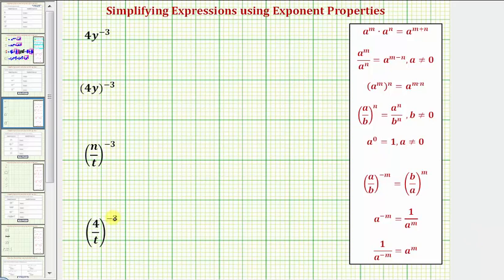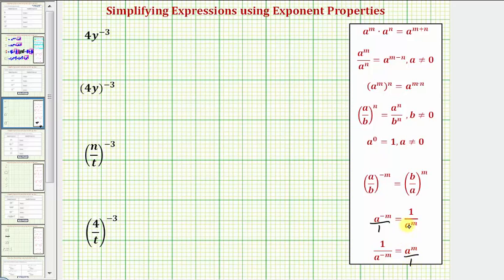We want to simplify each expression. An expression is not considered simplified if it contains negative exponents. Let's begin by reviewing the rules for negative exponents given here at the bottom. We can write a to the power of negative m as a fraction over one, and a to the power of m also as a fraction over one. We have a to the power of negative m is equal to one over a to the power of positive m.